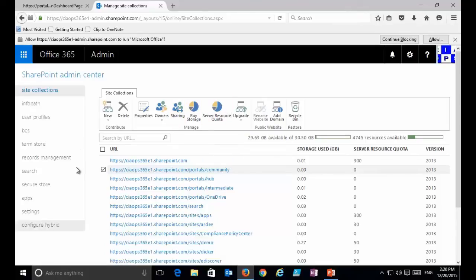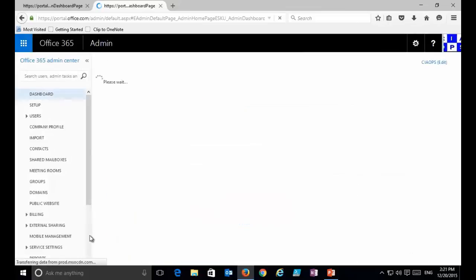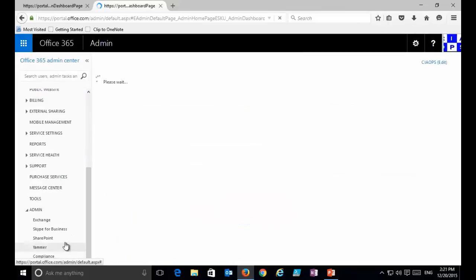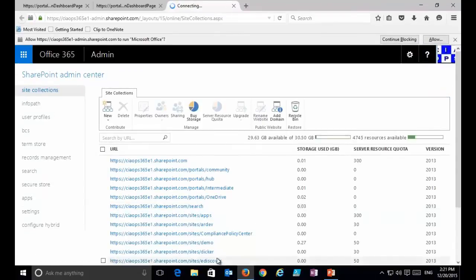To access the site collection area, we go to the admin area in Office 365 as a global administrator, scroll down to the bottom left, and select SharePoint. That takes us to the SharePoint admin center where we can start working on our site collections.